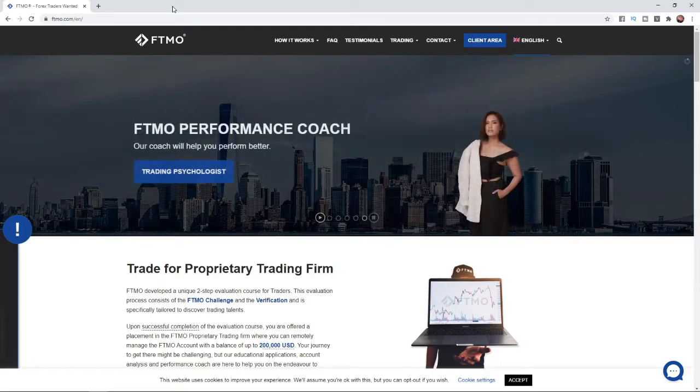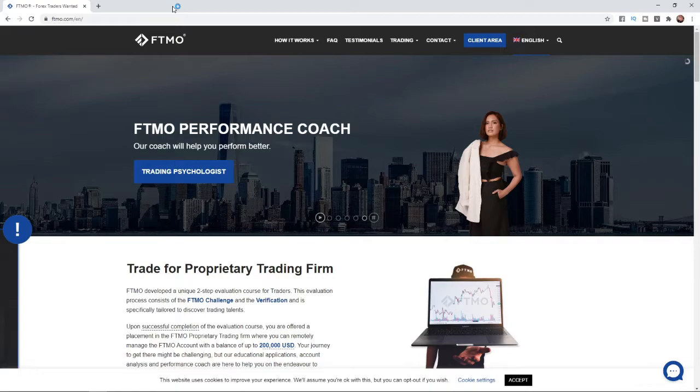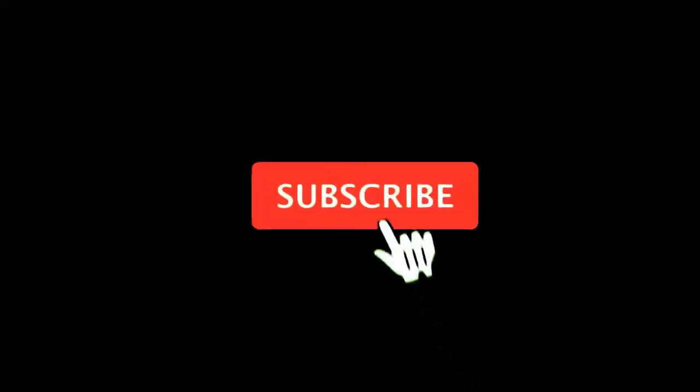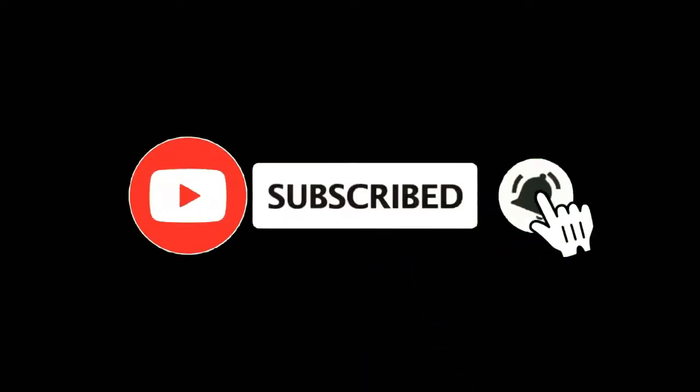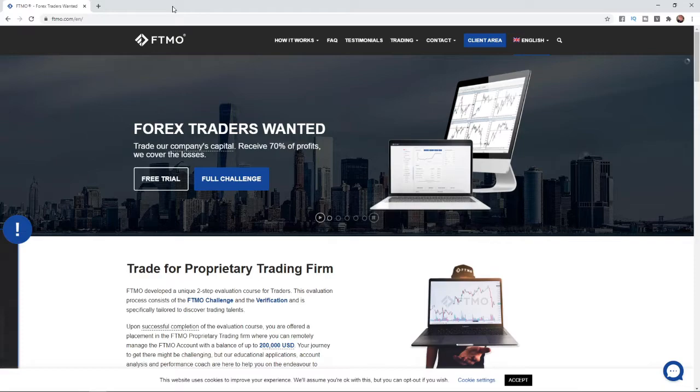In this video, I'm going to show you how you can sign up and get a free trial for FTMO funded accounts. For more tutorials make sure you subscribe and let's get right into it. So what this is is basically an